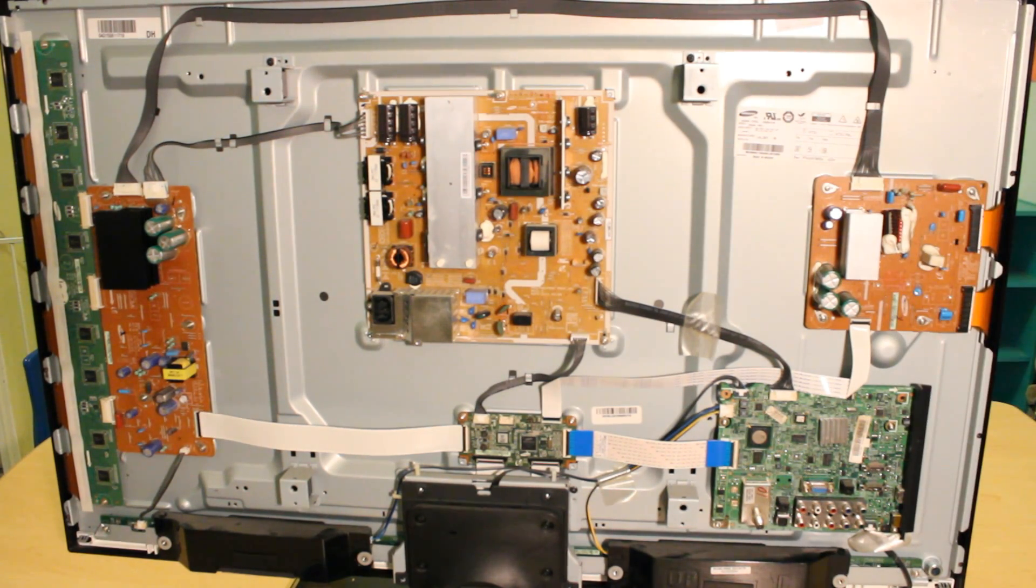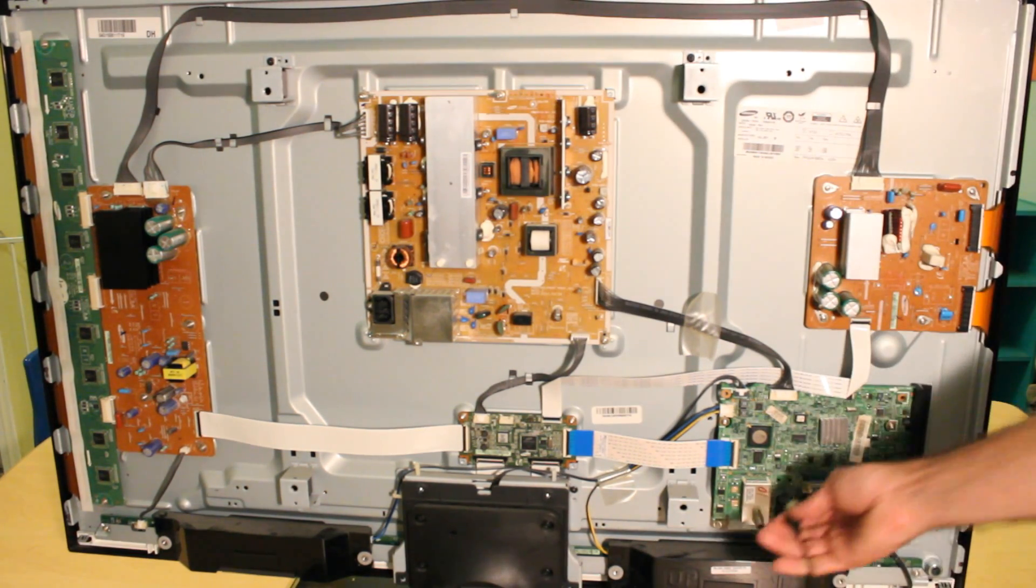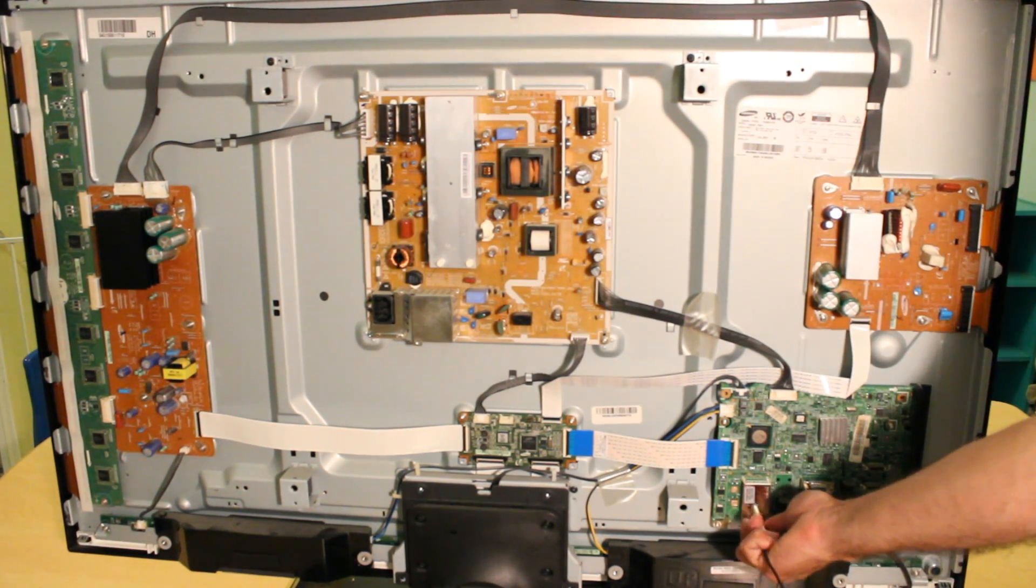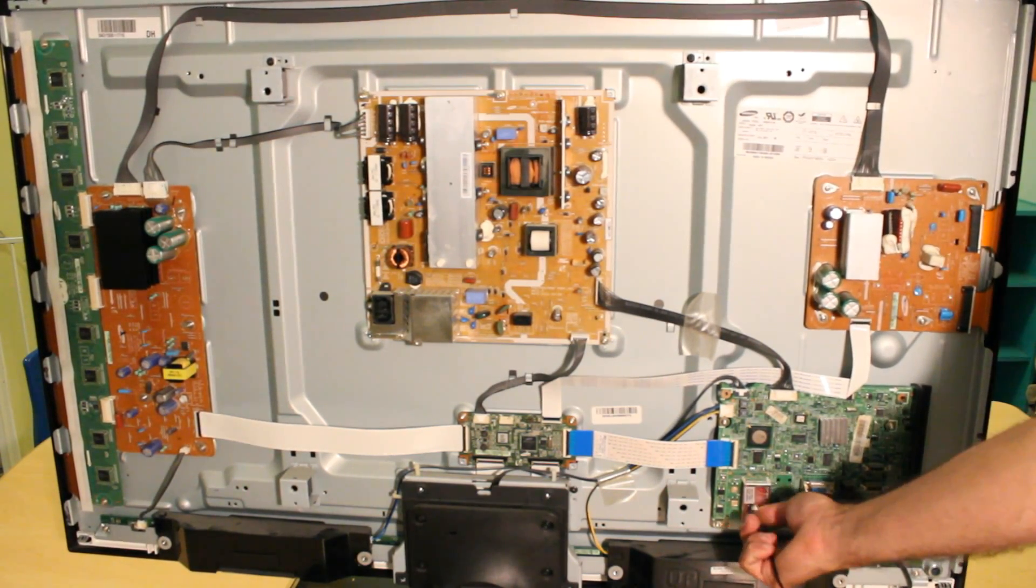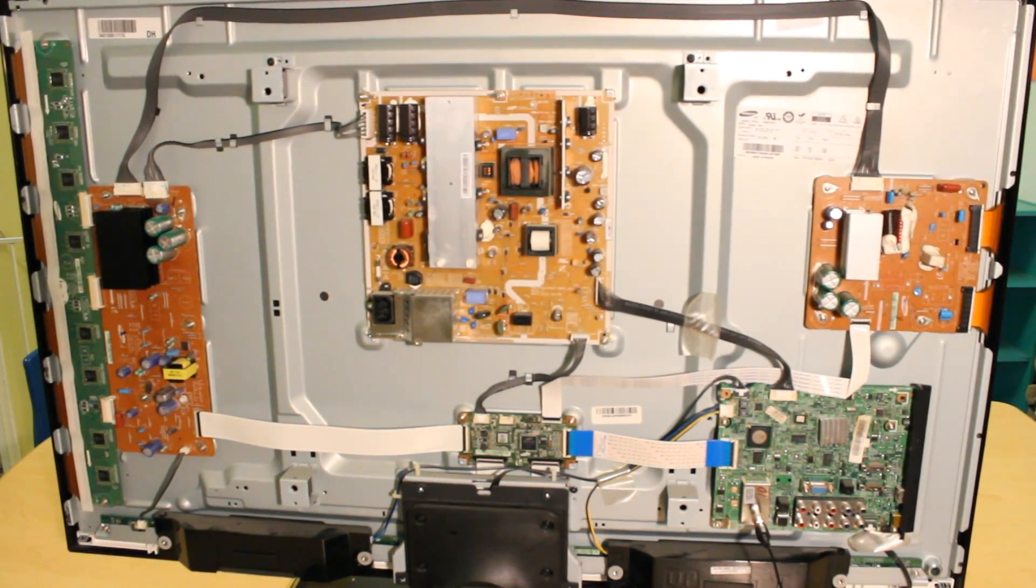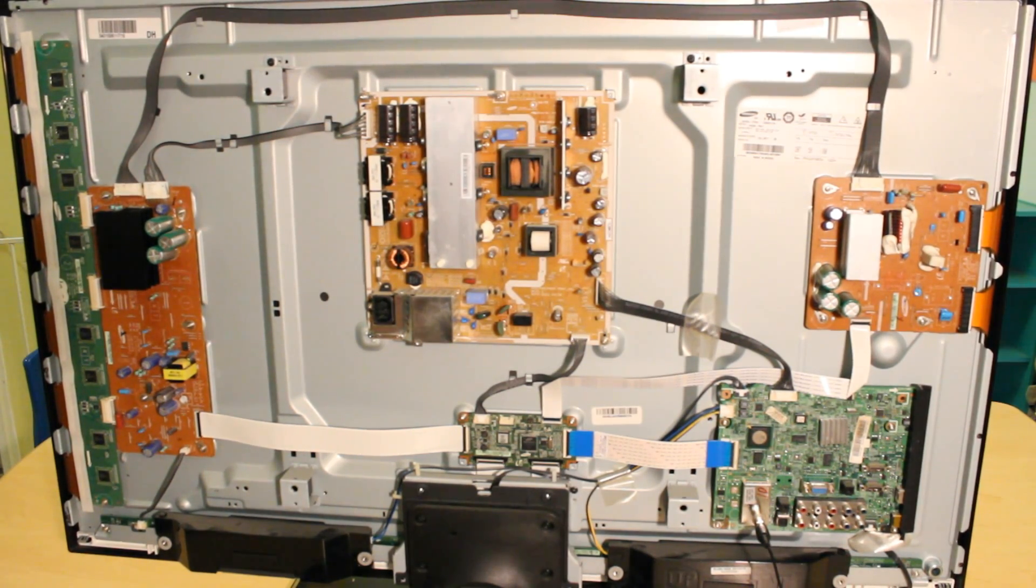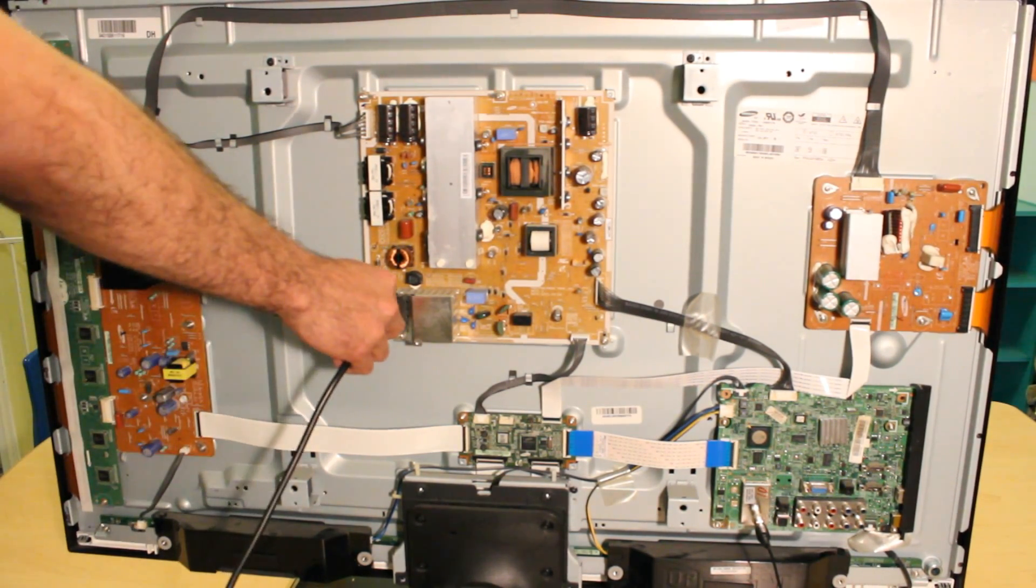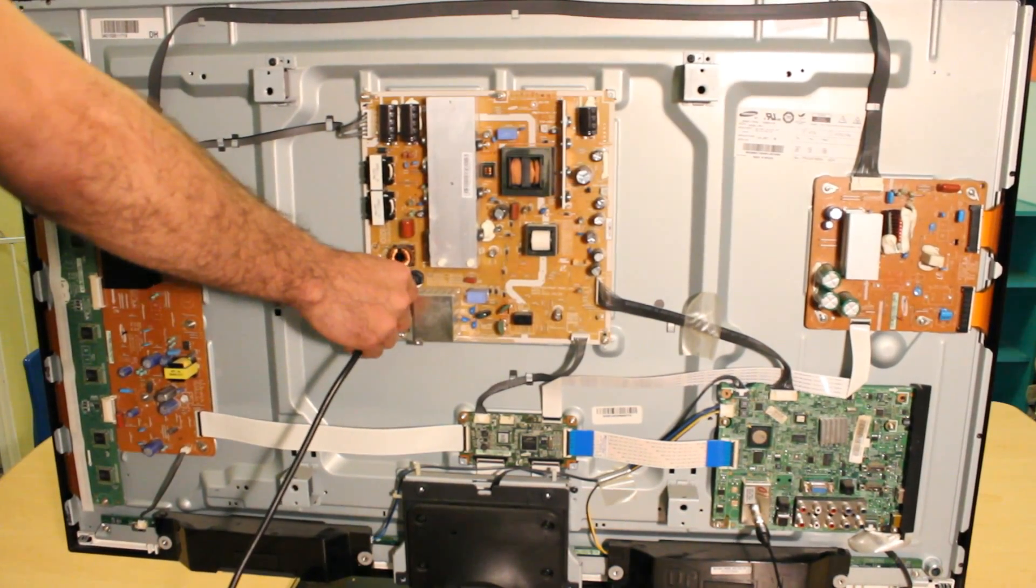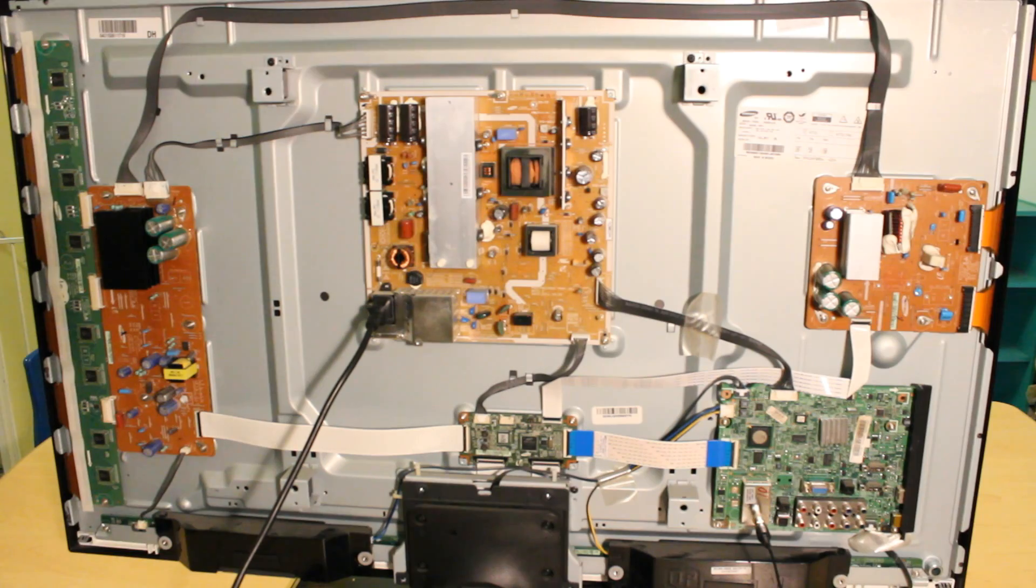So I'm going to go ahead and plug in the antenna and plug in the power so we can turn it on. Okay, so it's plugged in. Let's go ahead and turn it on.